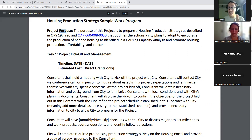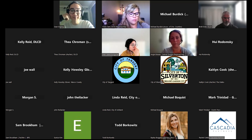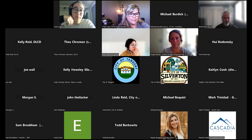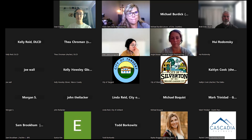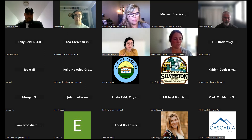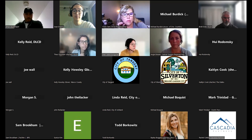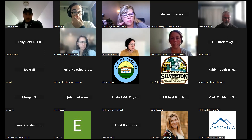That's an overview of what those four documents contain. Happy to talk through any questions. The application period opens June 1st and closes July 31st. We do have a question from Morgan.